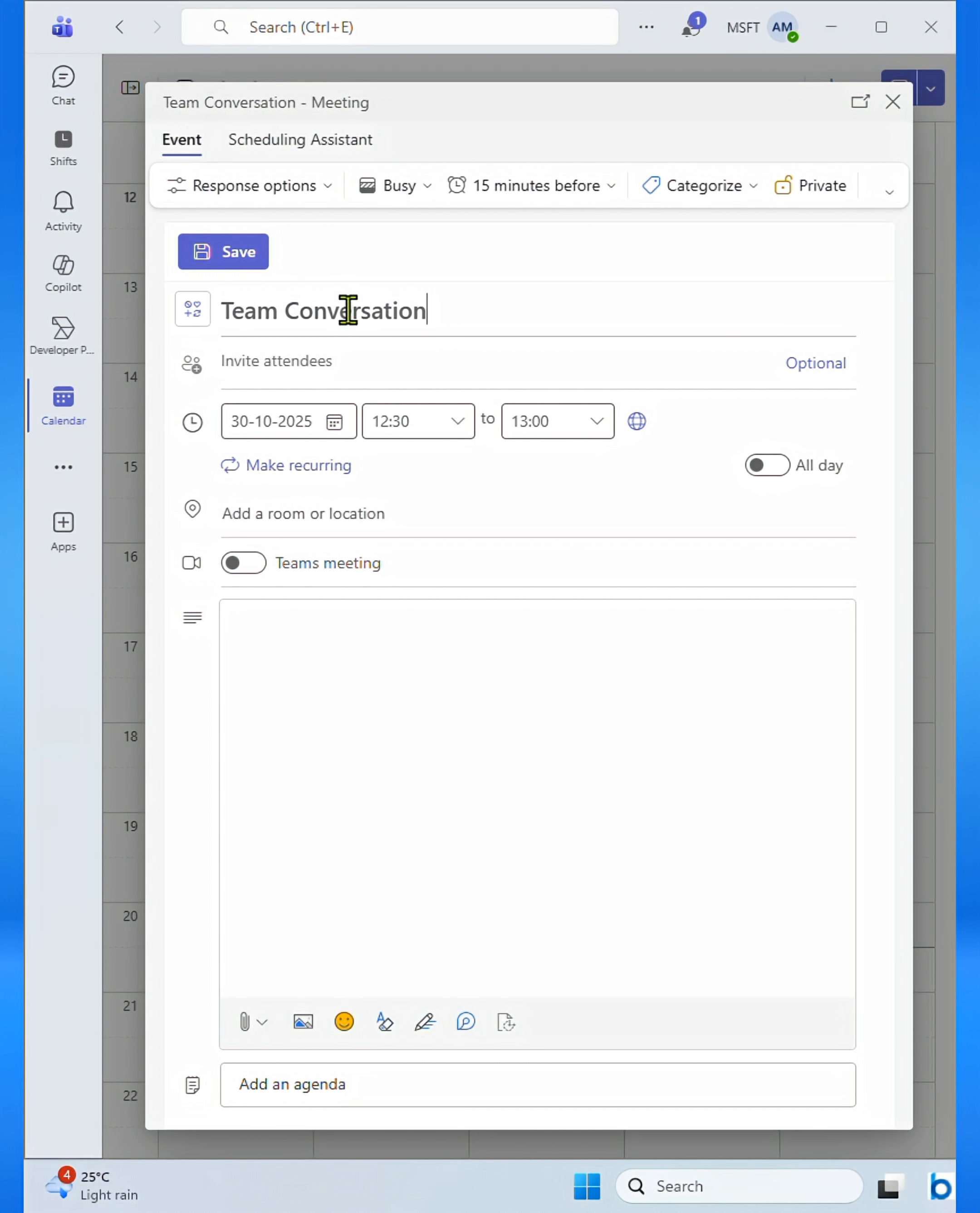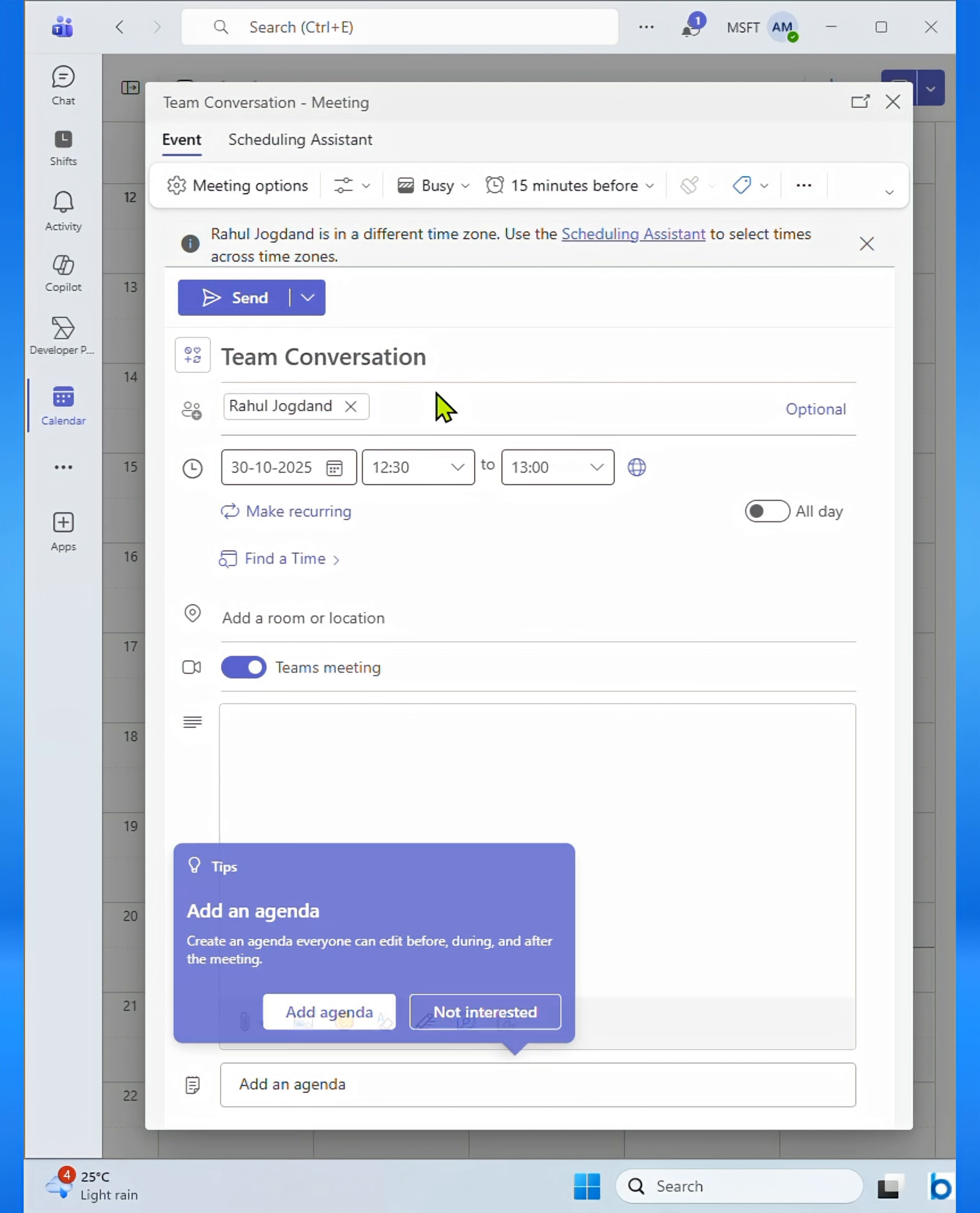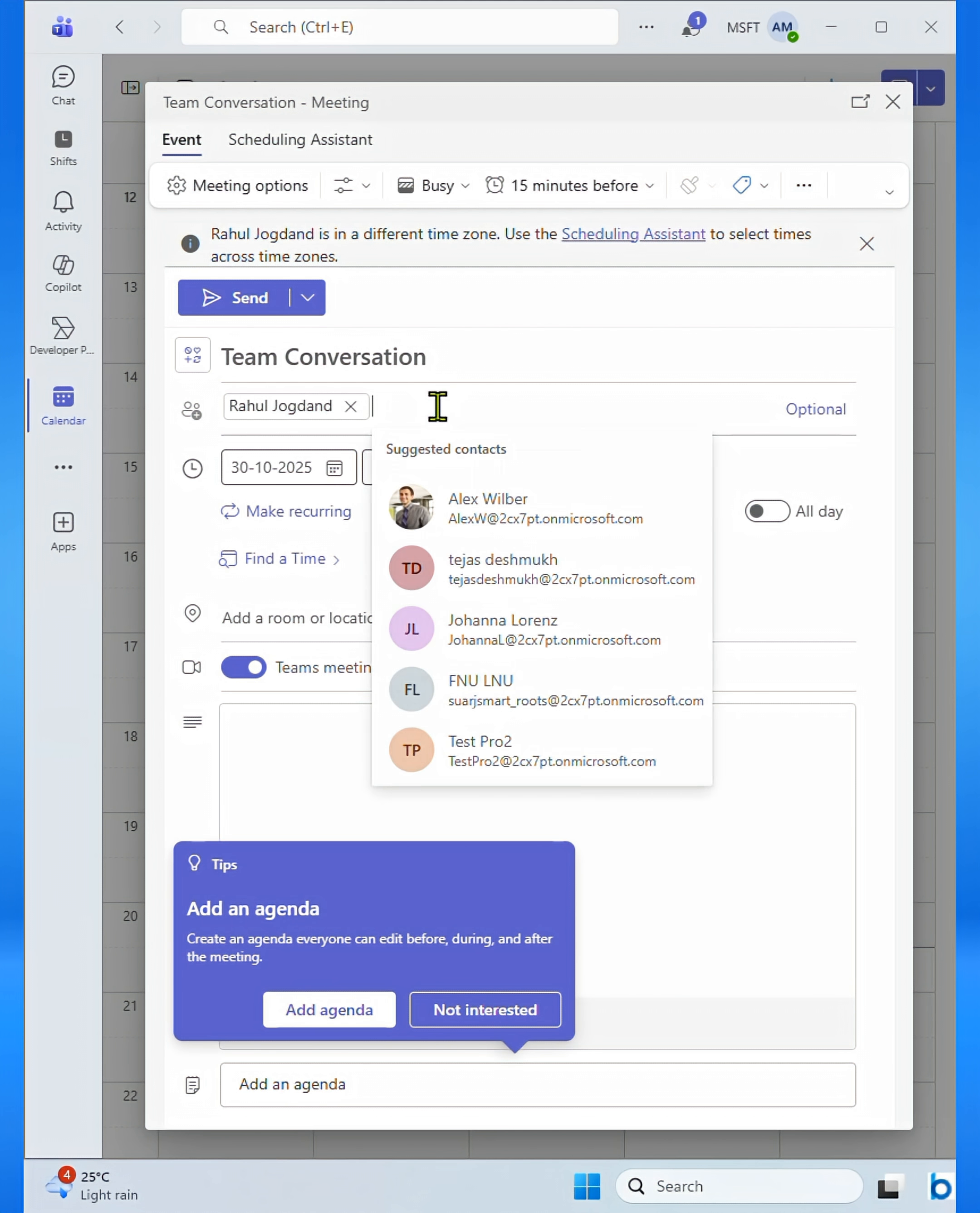To invite participants, start typing their names or email addresses. Teams will automatically suggest matching contacts as you type. Simply click to add them.